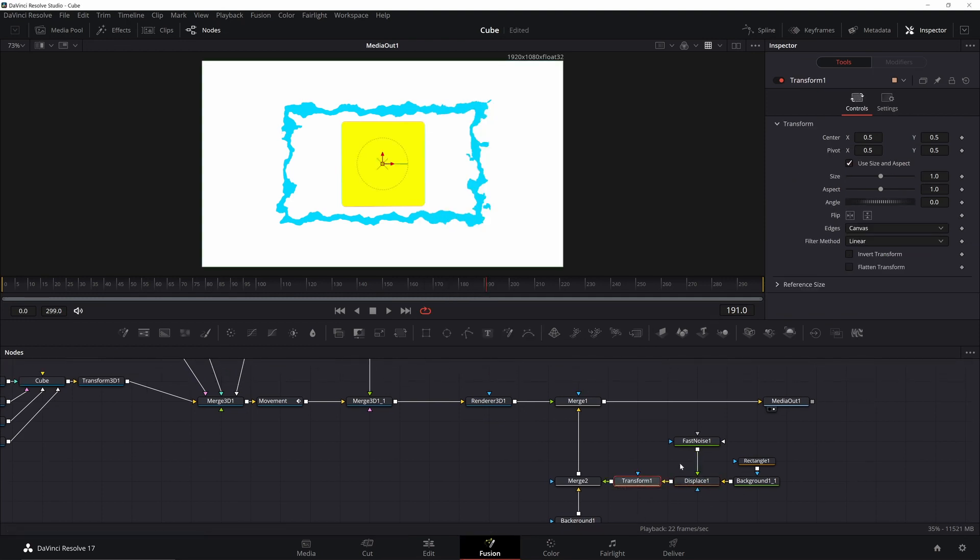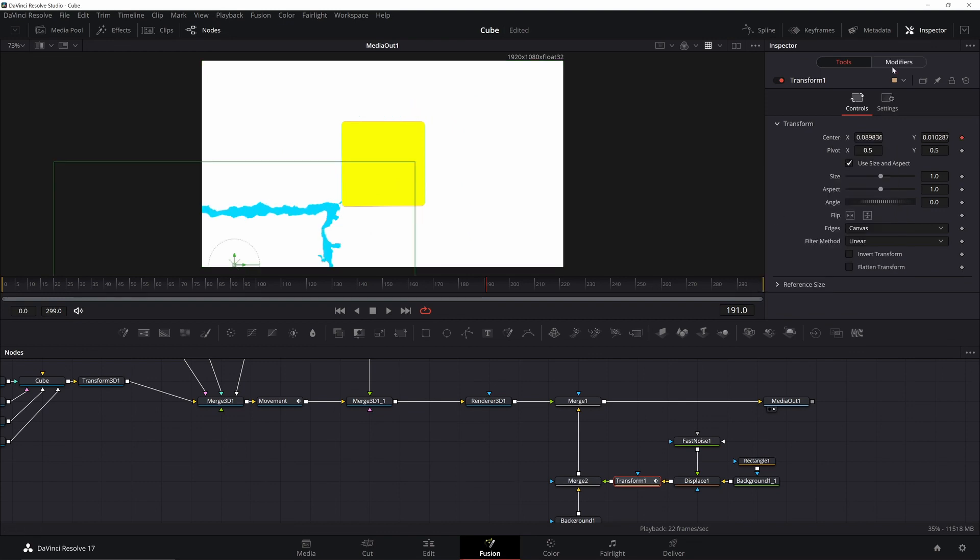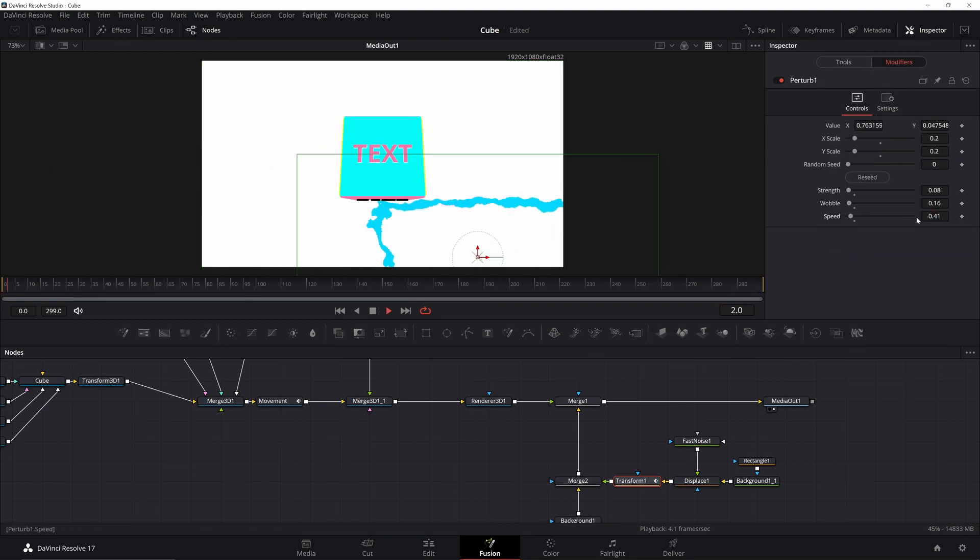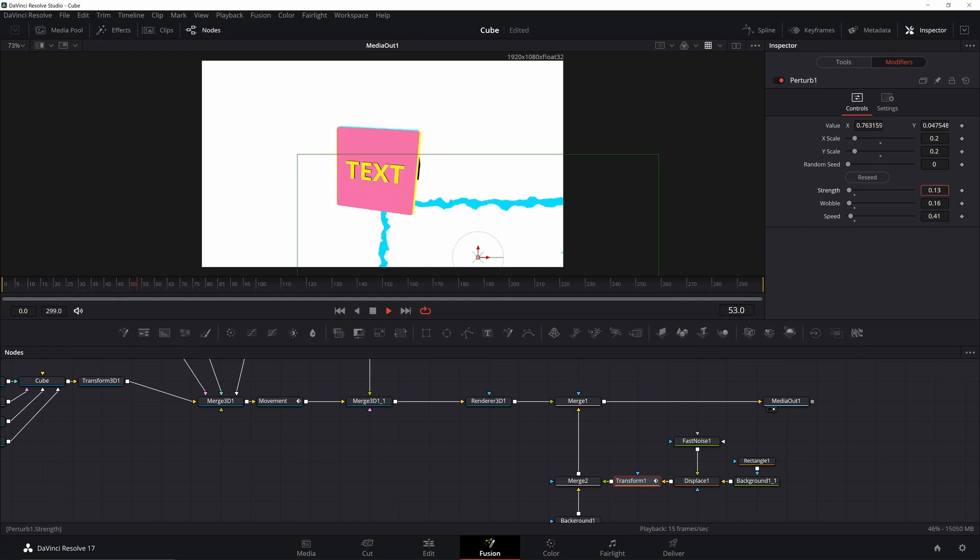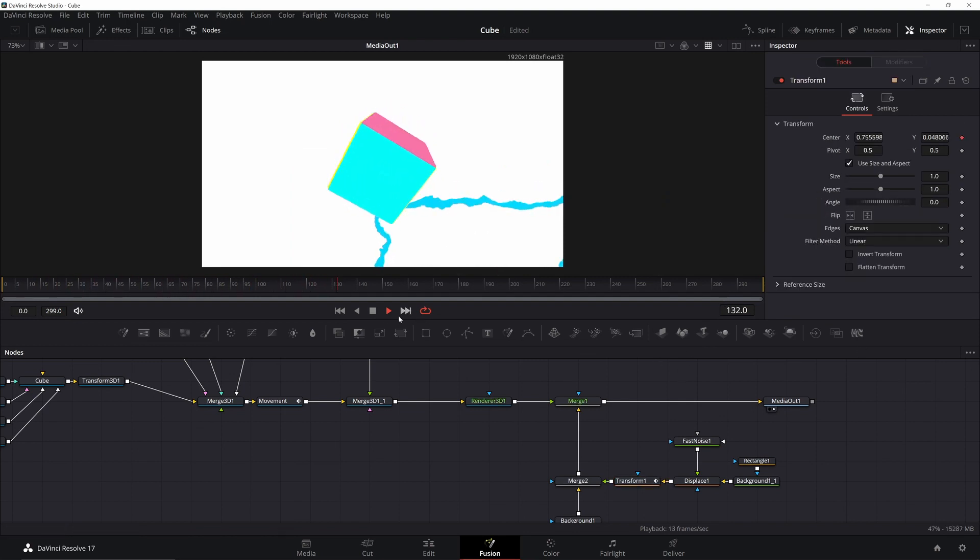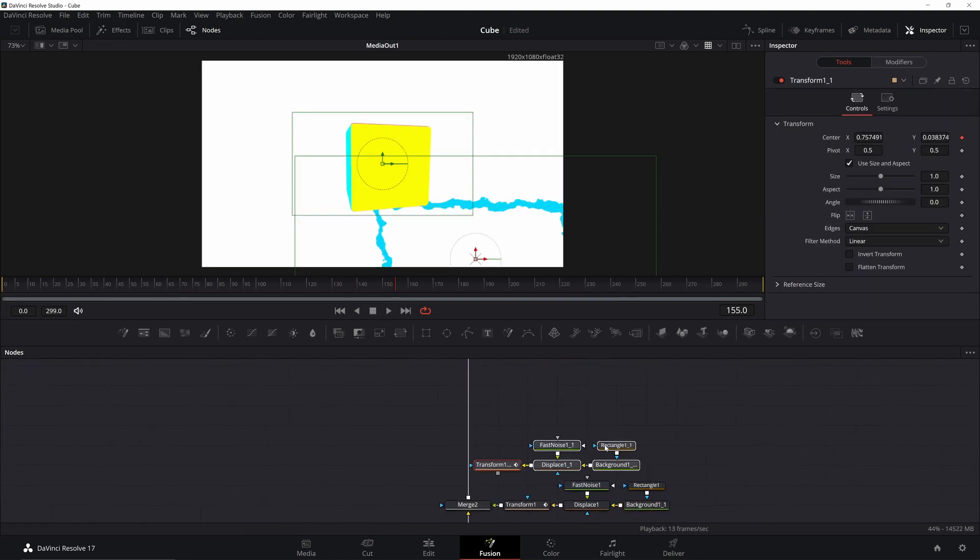we can add in a transform, right click and modify with a perturb. Go to your modifiers tab and we're just going to move it into place and we're going to adjust the speed and strength. Speed is going to be how fast it's moving. Strength is going to be how far it moves away from its initial position. Once you have that working the way you want it to,